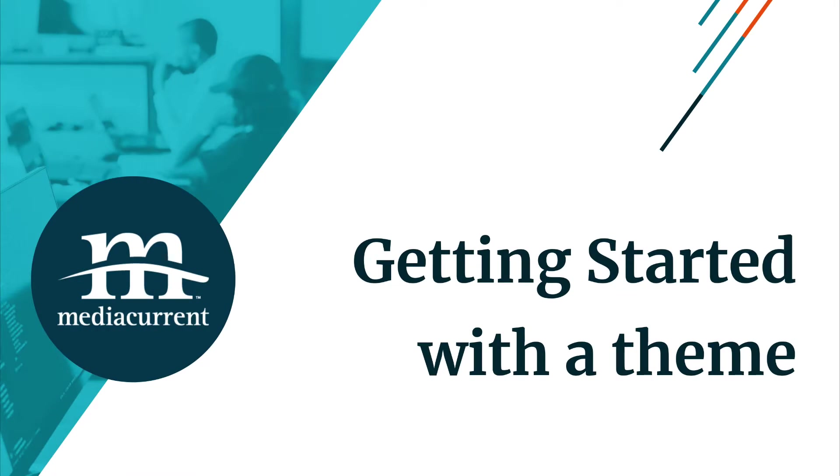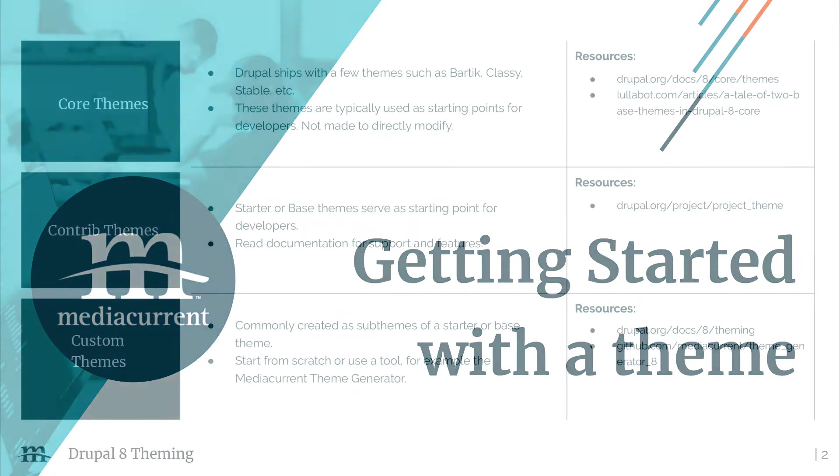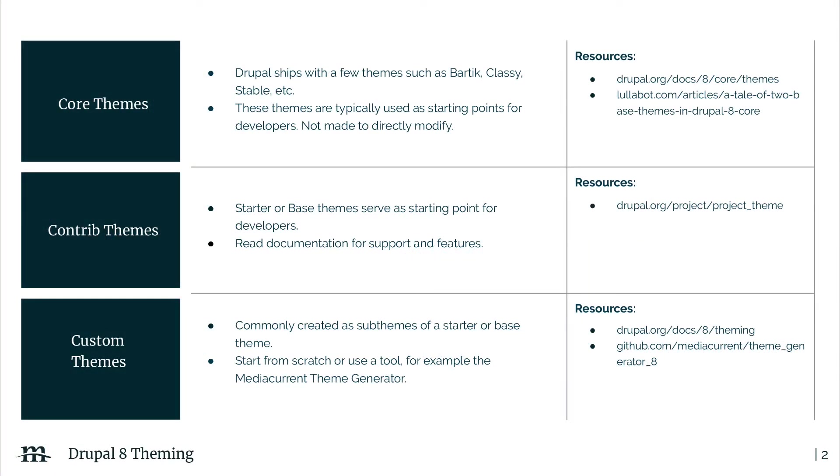Before we begin diving into creating a new theme, I want to cover a few methods of getting started. Broadly speaking, there are three ways to get started with a theme.